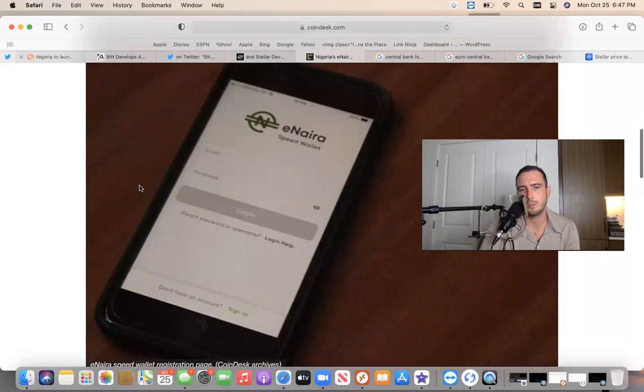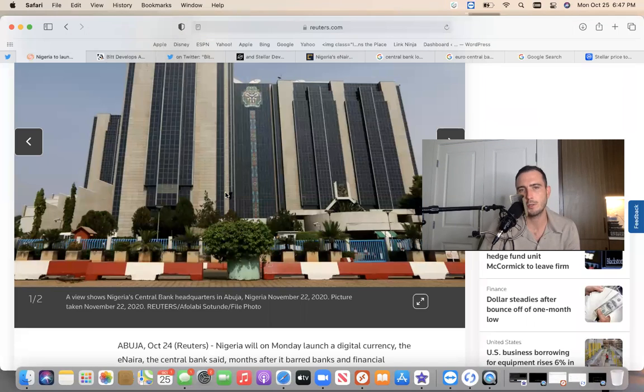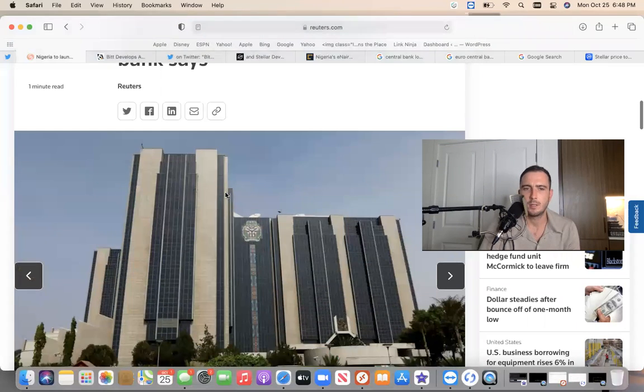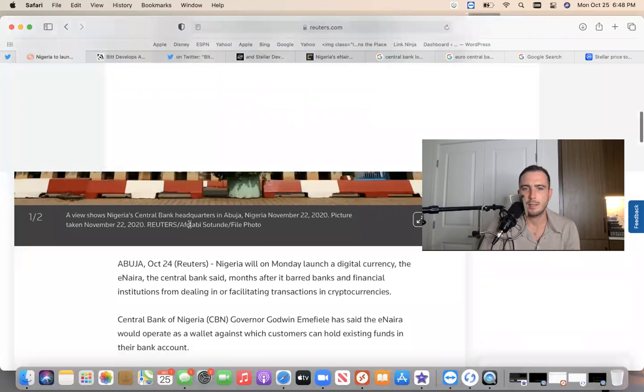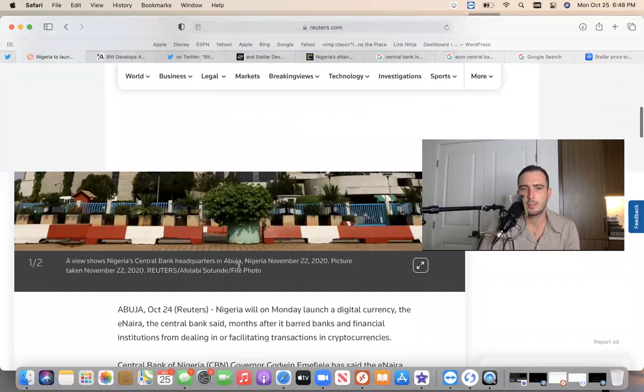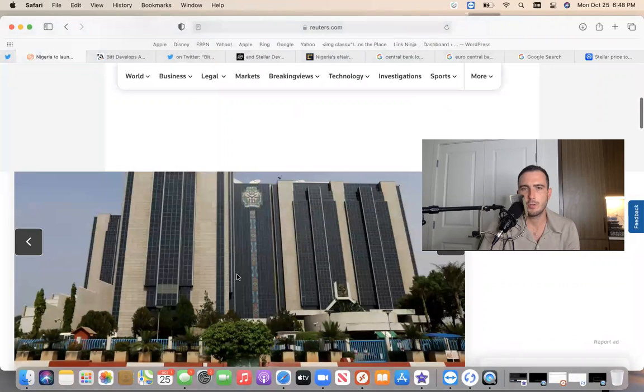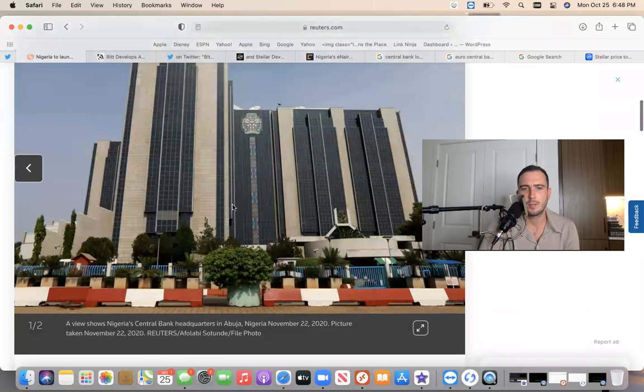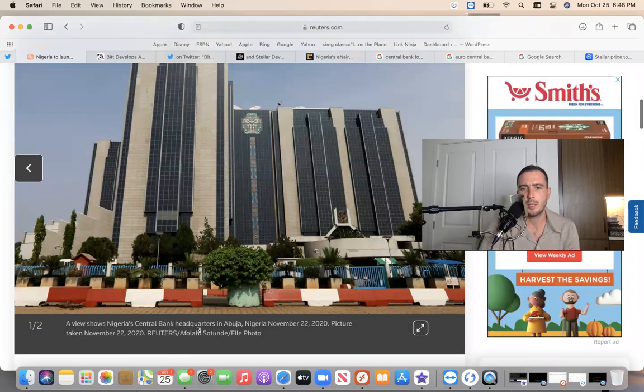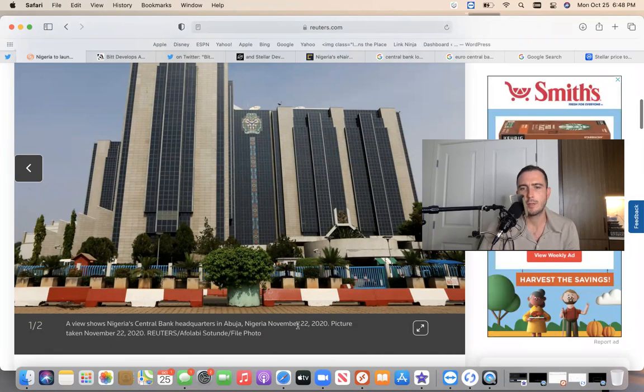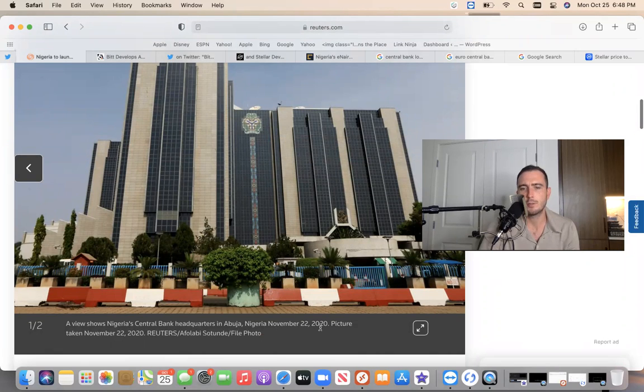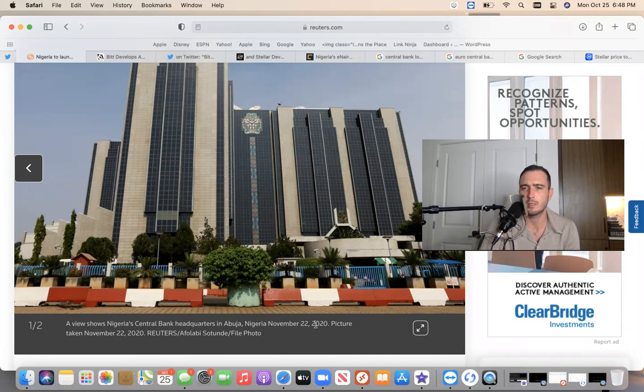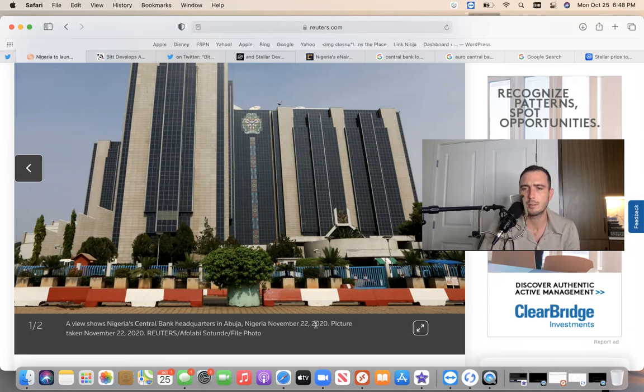What's interesting too about this photo in this article, it highlights this date twice. This photo that was taken here shows Nigeria Central Bank headquarters taken November 22nd, 2020. 22-22. ISO 20022. I'm pretty sure November 22nd is a big test date for the Swift ISO 20022 new messaging system for the payments of the new world.